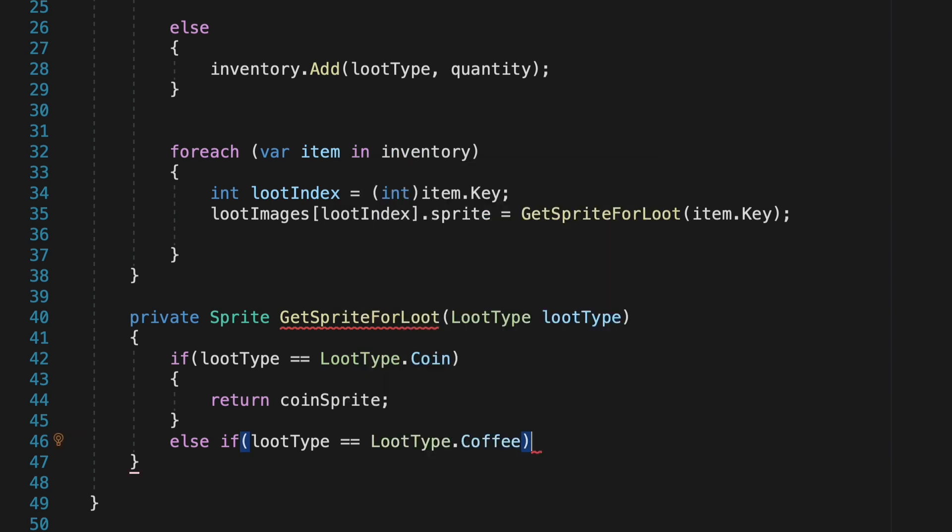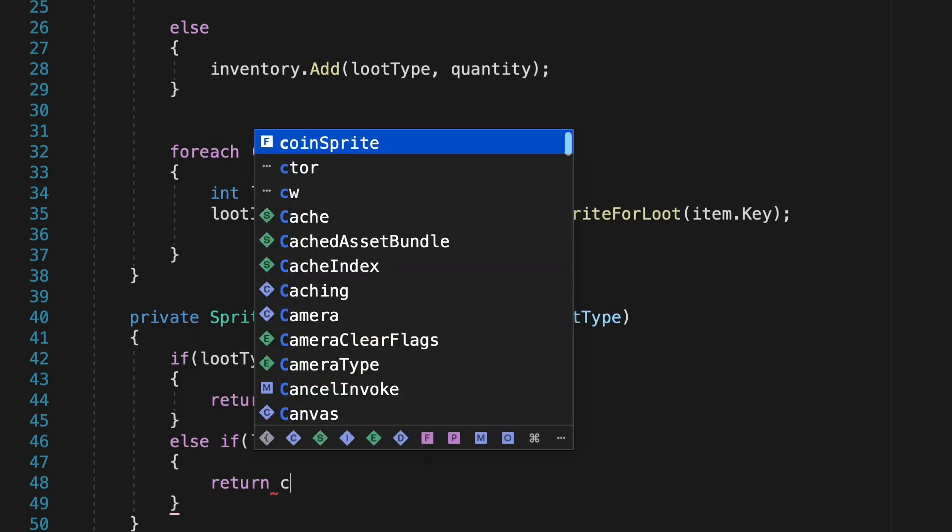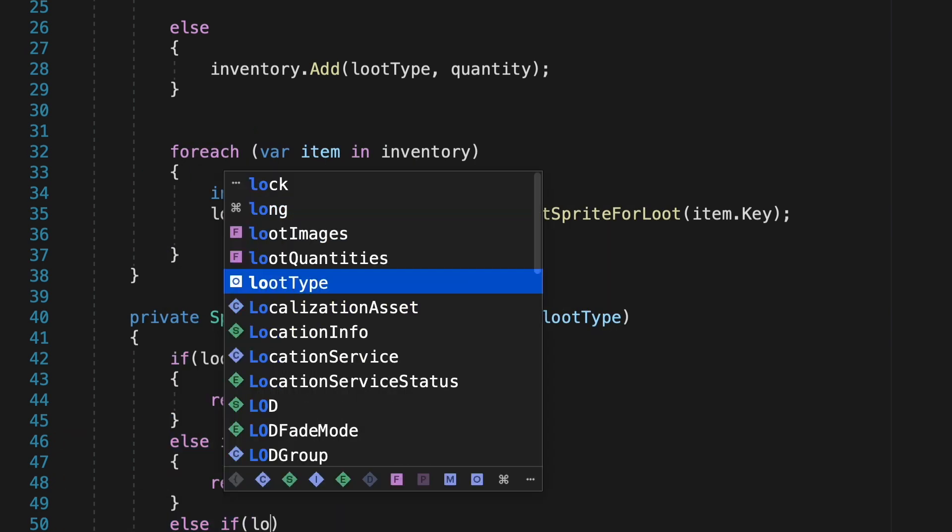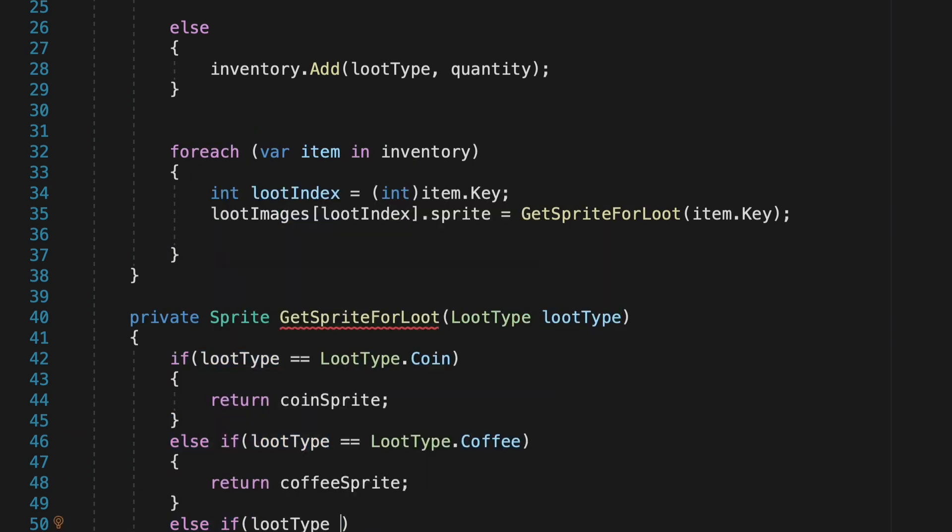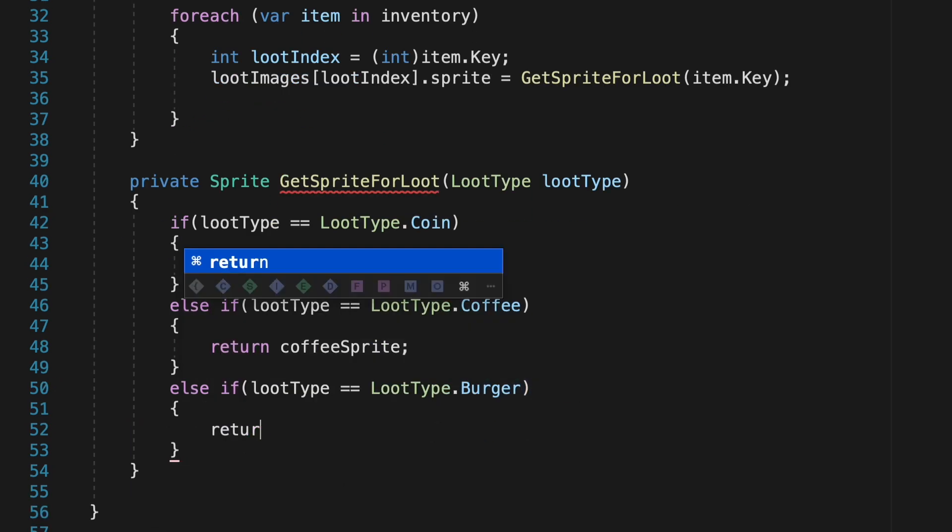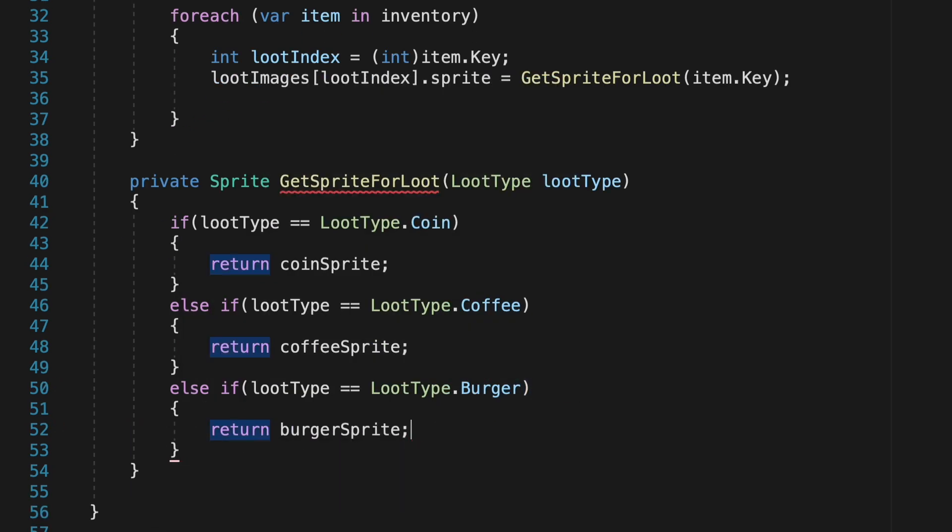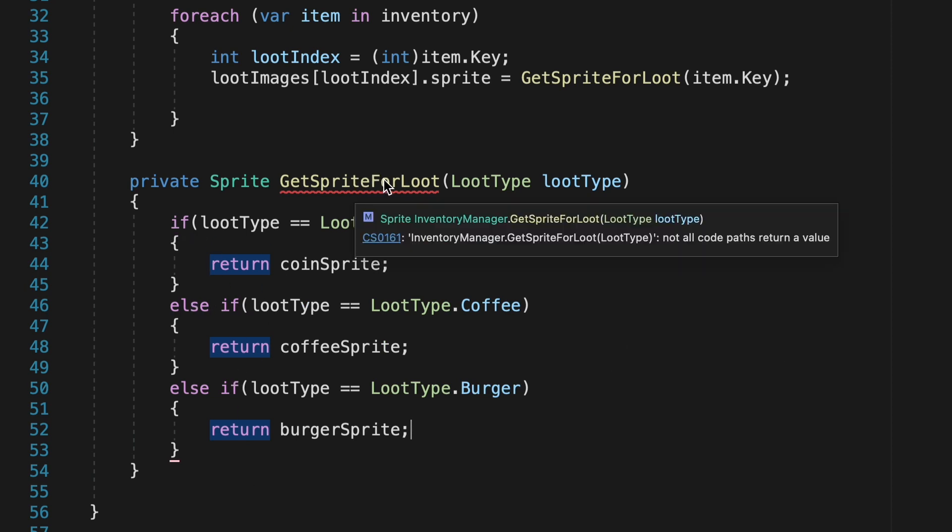Though, if this was a coffee, it'll need to come to our second line. Now, it recognizes that the loot type is, in fact, coffee, so it will return the coffee sprite. Now, you'll notice here that we still have a red underline at the top here in our getSpriteForLoot. That's just because this is not a private void, meaning it is not allowed to return nothing. It has to return something, and if a loot type gets passed in that's not a coin, coffee, or burger, at the moment, we haven't told it what to return.